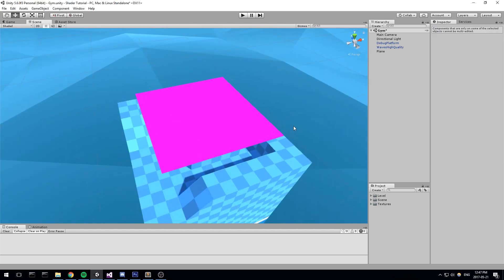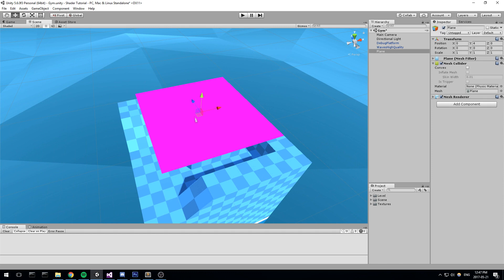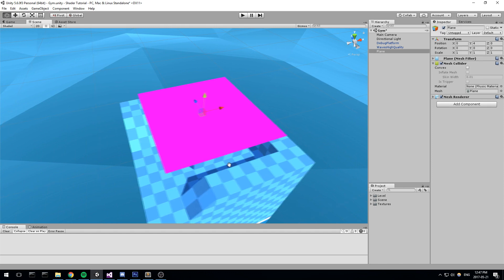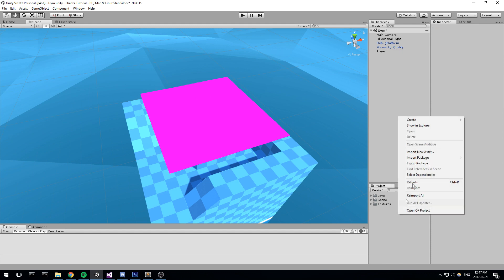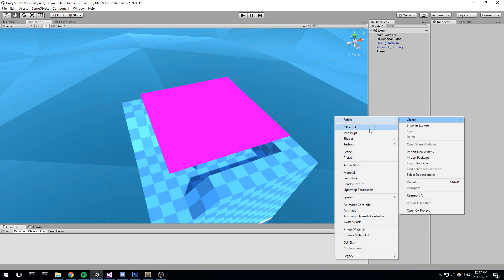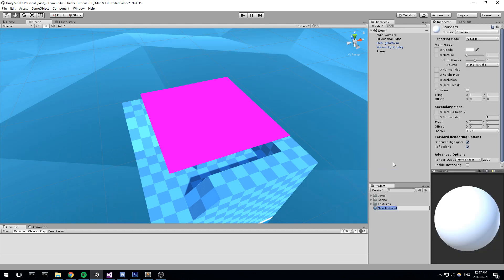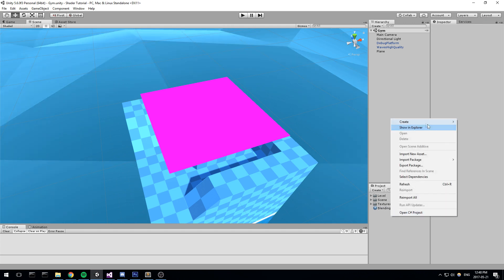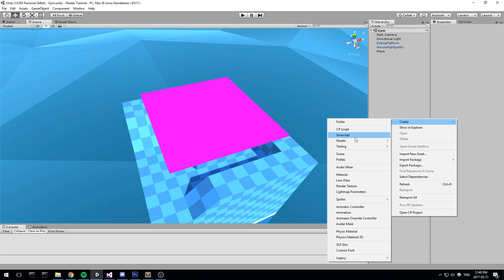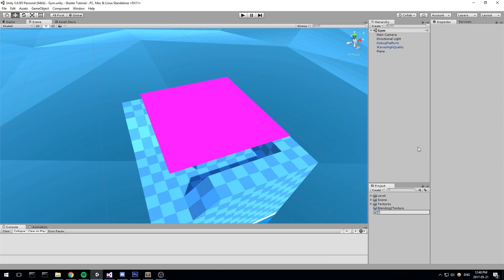As always, if you want to render something on the screen you need a material. Right now our object doesn't have any material because I just deleted the last one. So I'll be going right here, create, and we're going to start today with a simple blending shader. On the material I'll just call this 'blending to texture' and then I'll create an unlit shader which I'll also call 'blending to textures'.